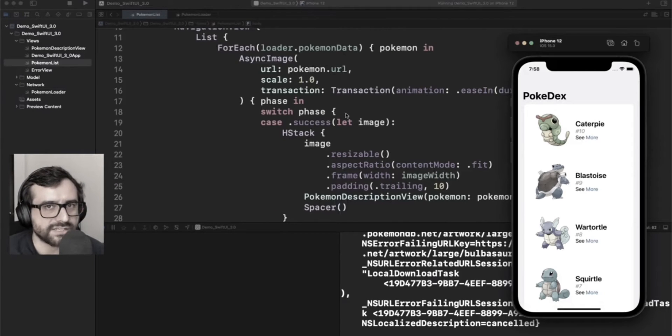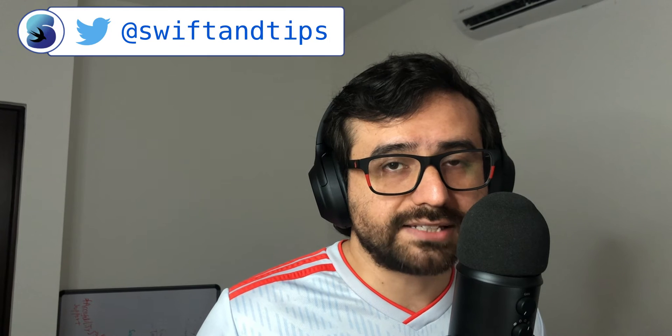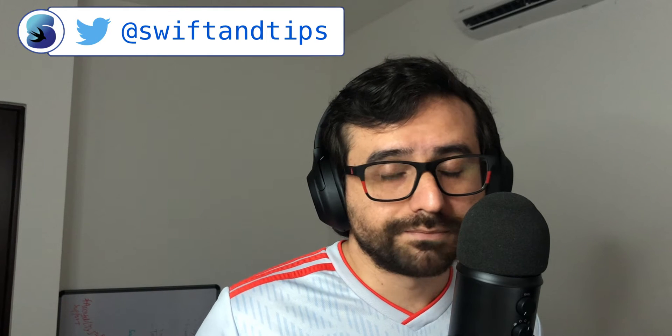Is AsyncImage caching our images? Unfortunately, I think the answer is no. In a previous video we saw that AsyncImage is not caching images at all, and we don't have a parameter or a way to enable it. That's a bummer. However, let's do an experiment today and let's build a better version of AsyncImage capable of caching images at any time.